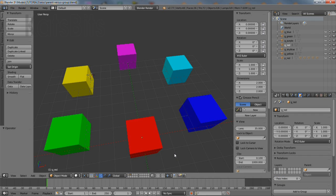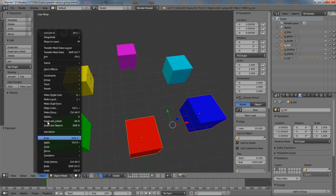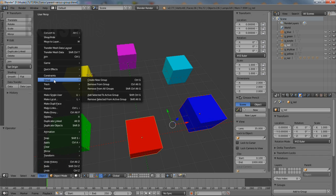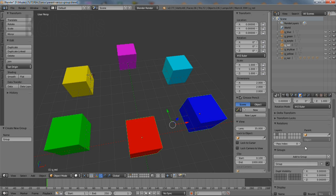To group multiple objects together, shift right click to multi-select the items to be grouped, click the object menu, then group, create new group. The items will immediately outline green, confirming the action.